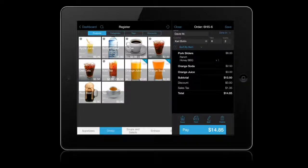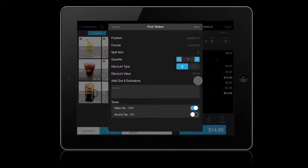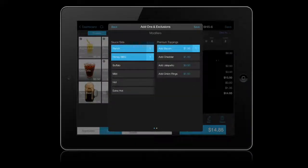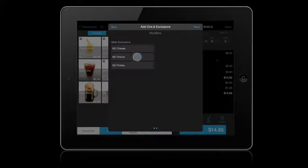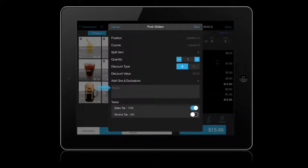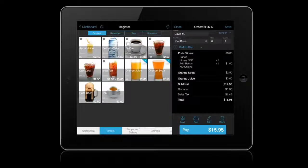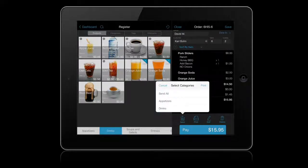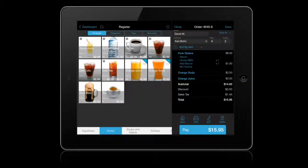To edit an order before sending to the kitchen, you can tap on an item to change the modifiers, or add custom notes that print to the kitchen. To send orders to their assigned printers, tap the Send button. With TALIC Premium, you can send orders by category or course. Once the items are sent, the text will turn from white to blue indicating that these items have been sent.